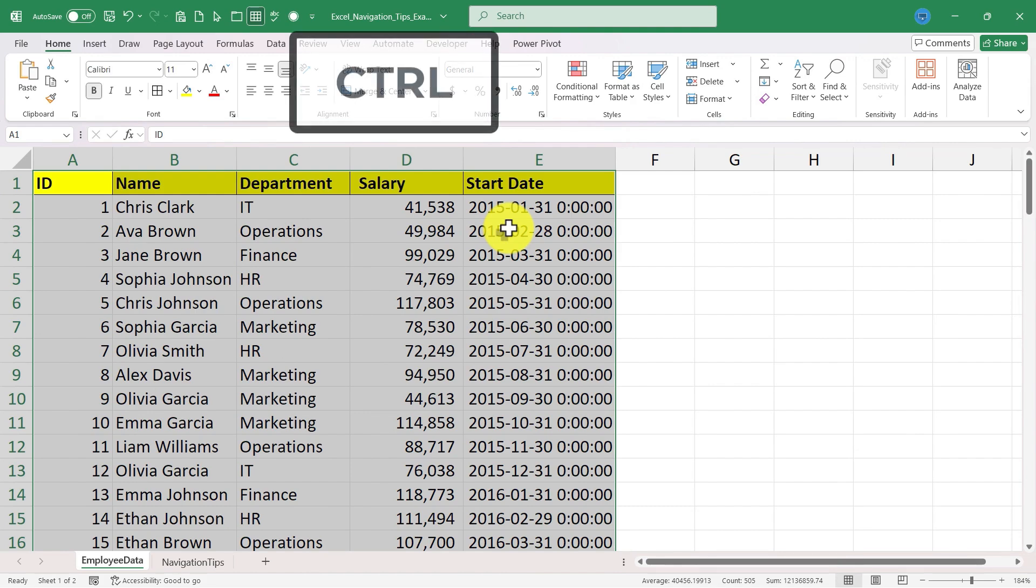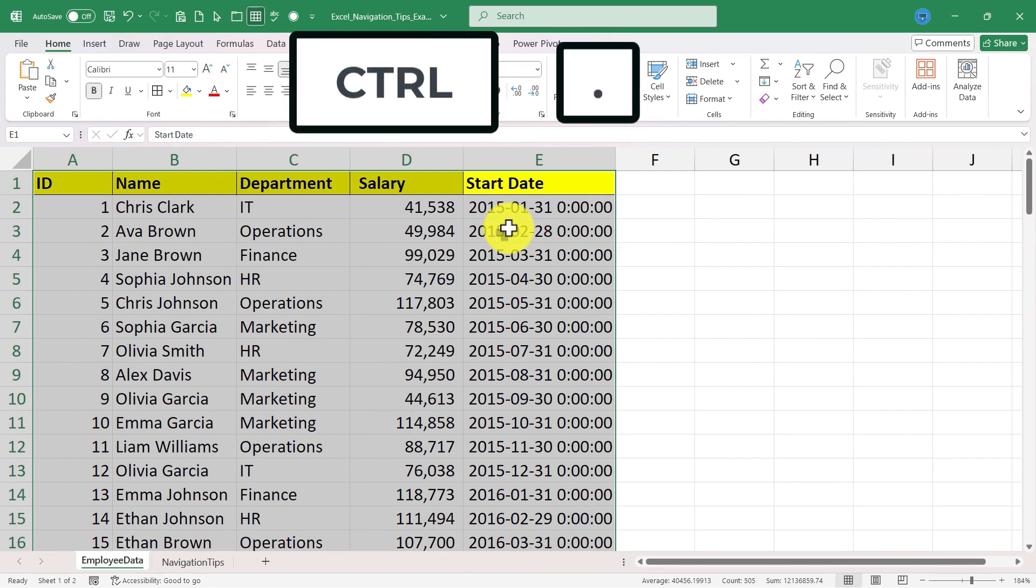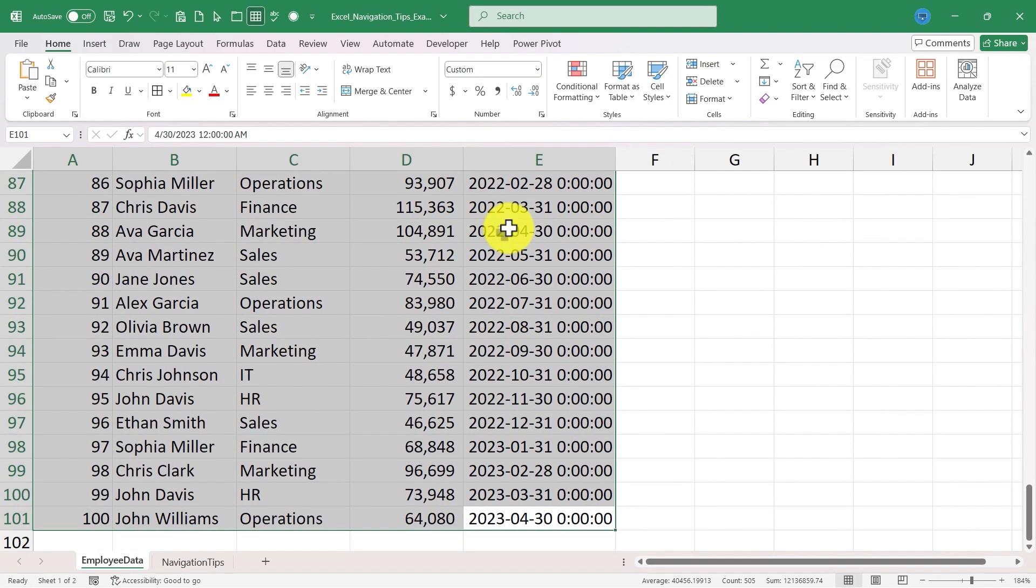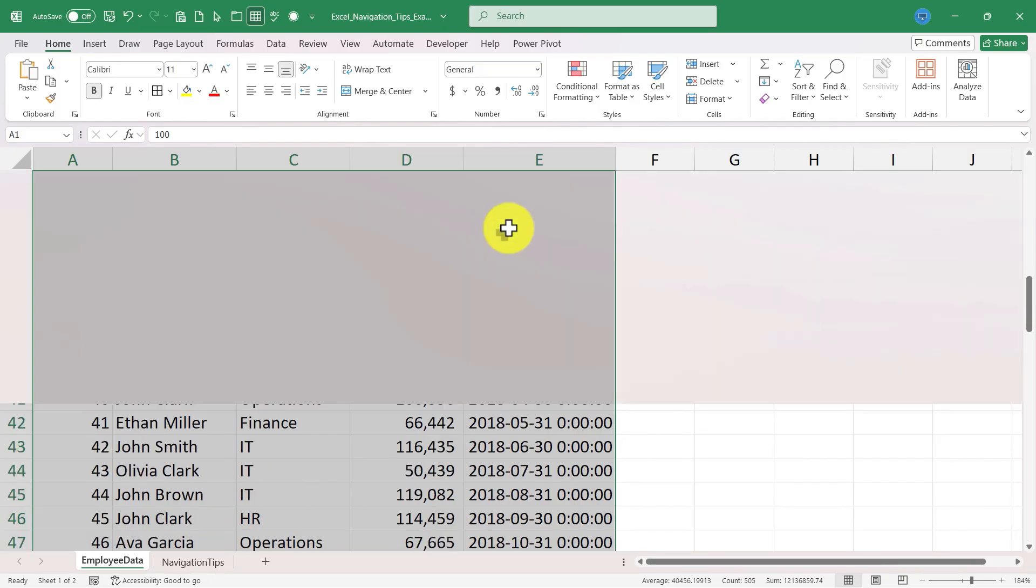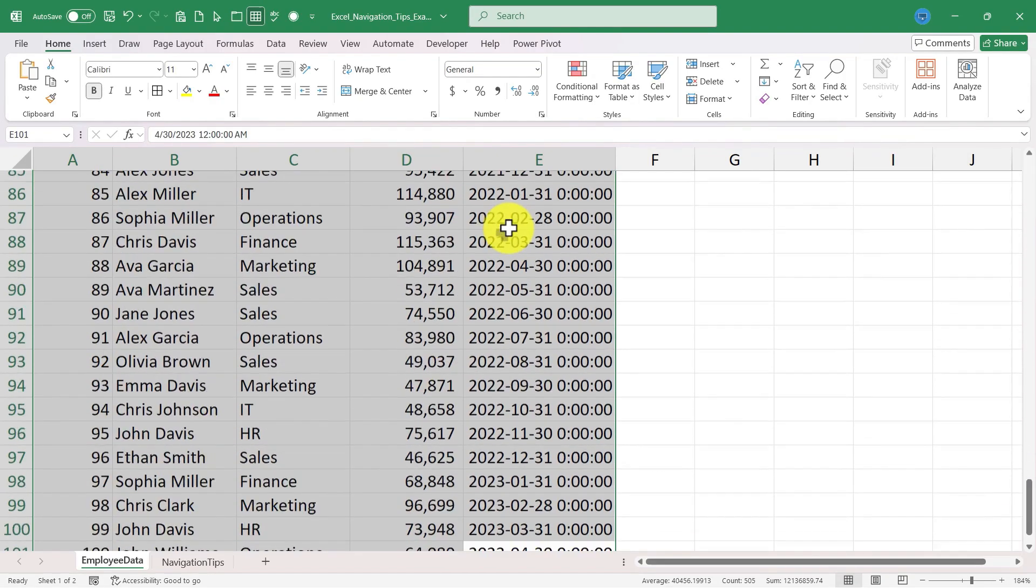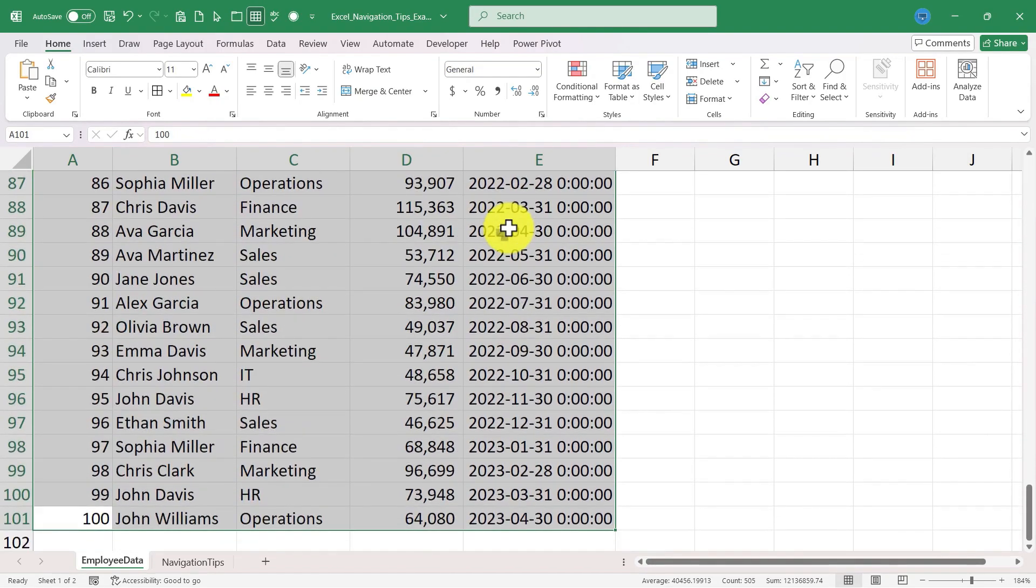Now that it's all highlighted or selected, I'll hold the control key and tap the period button. So I've cycled now to the upper right corner of my selected data. Control period again, now I'm lower right. Again, lower left. Again, upper left. And so you can very quickly cycle around each corner of your selected data.